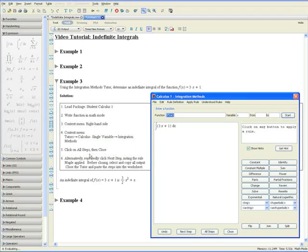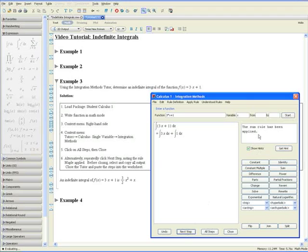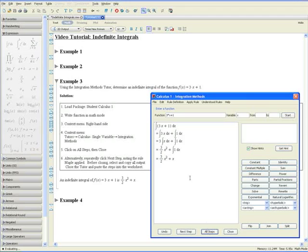Step 5: you can go to All Steps and Maple will give you the answer right away with all the steps included. Alternatively, you can repeatedly click Next Step, noting the rule Maple applied. For example, the sum rule has been applied — in other words, the integral has been distributed over the integrand.